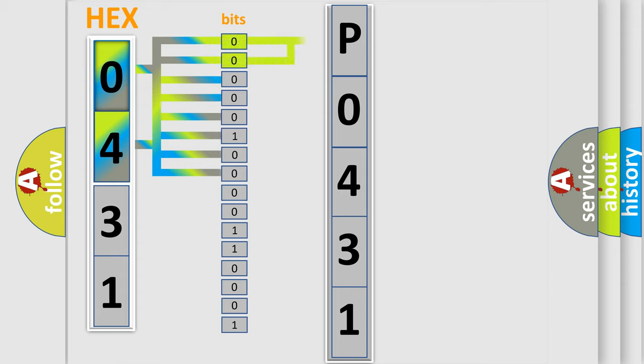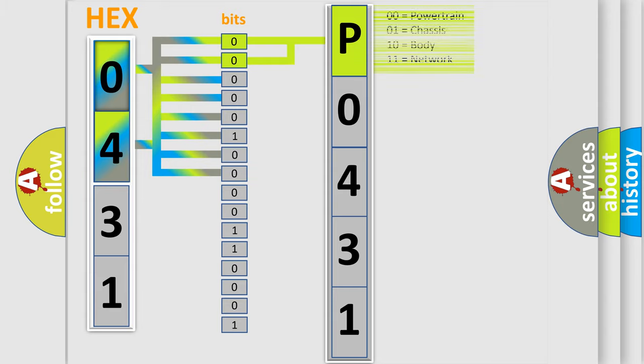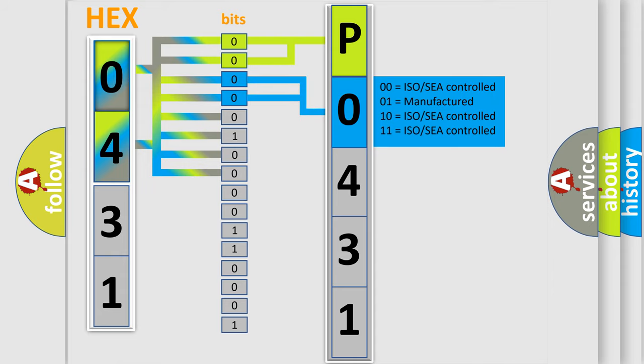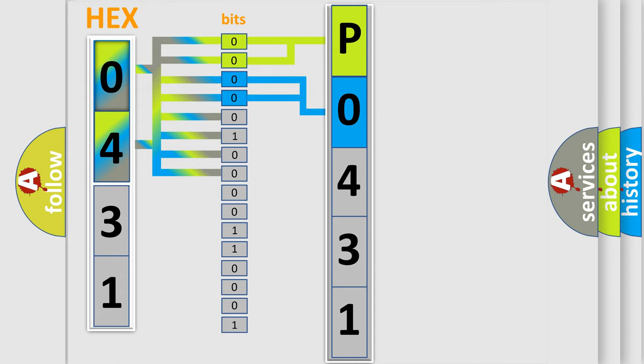By combining the first two bits, the basic character of the error code is expressed. The next two bits determine the second character. The last bit styles of the first byte define the third character of the code.